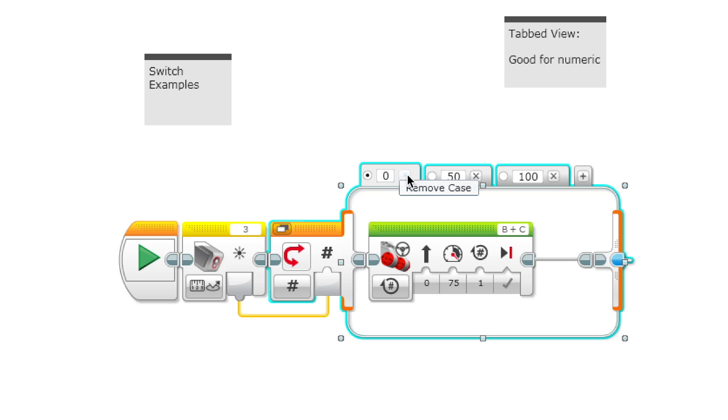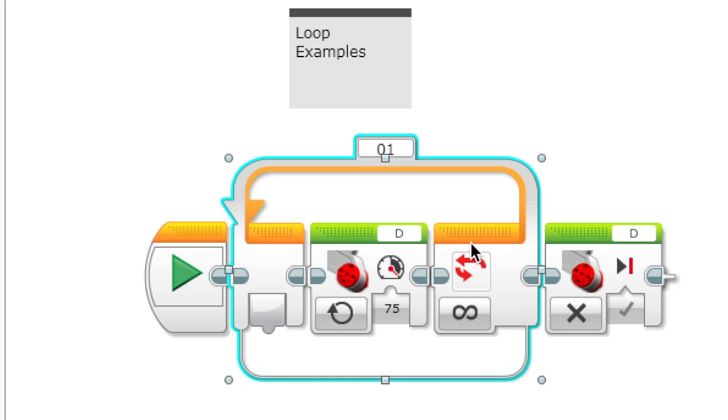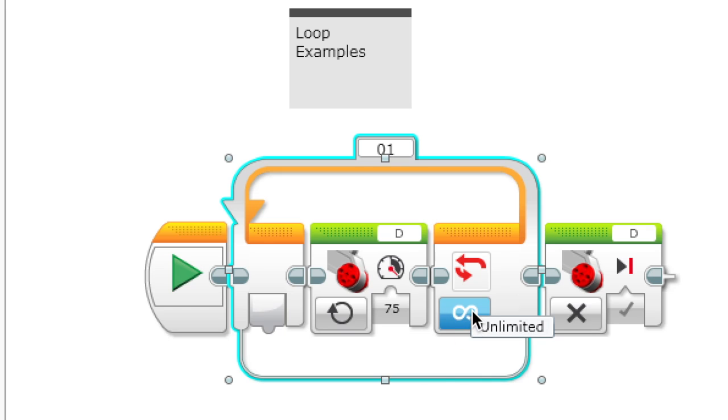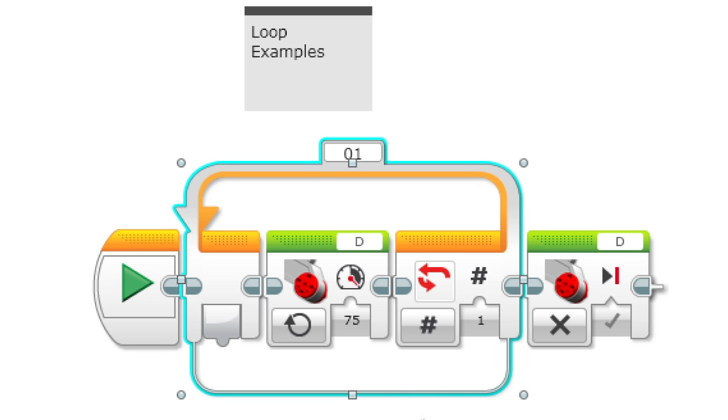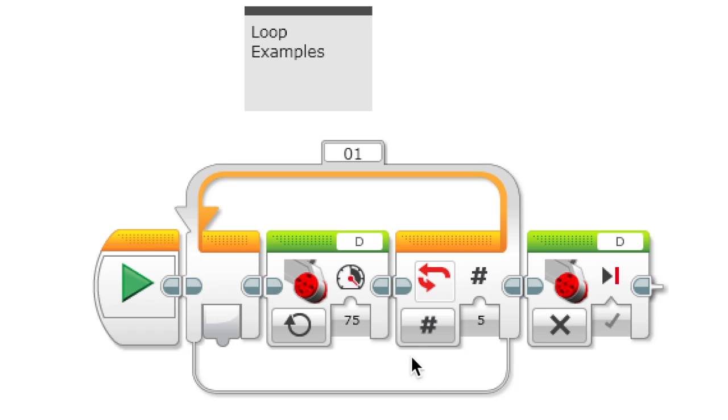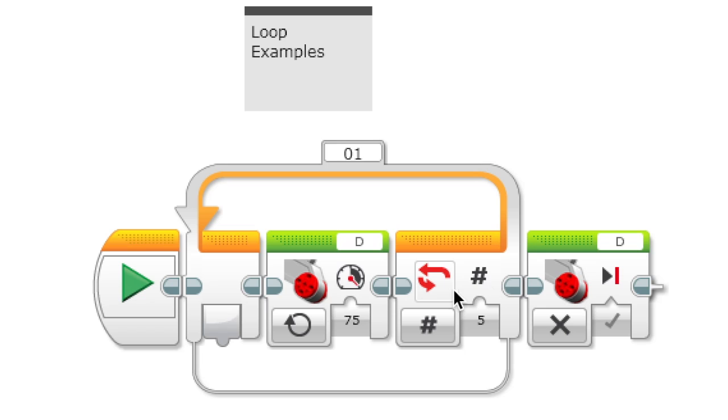This is a loop block. What a loop block does is it repeats the inside action until something happens. Right now it's set to unlimited so it's going to keep repeating it, but you could also set it to count where it happens a certain number of times. So it's better than dragging it out and writing it out separately five times, you could just put it to repeat five count over here.